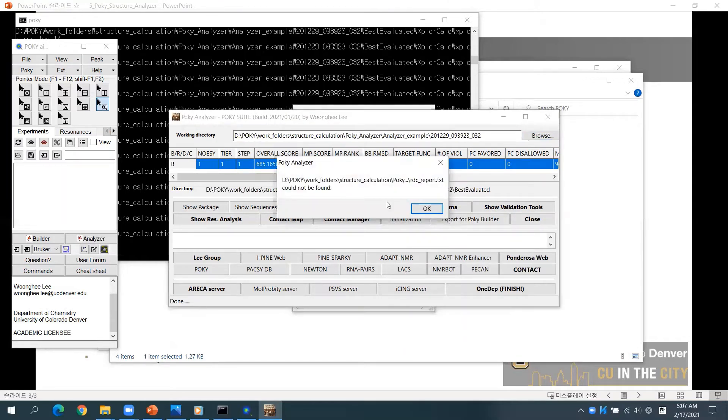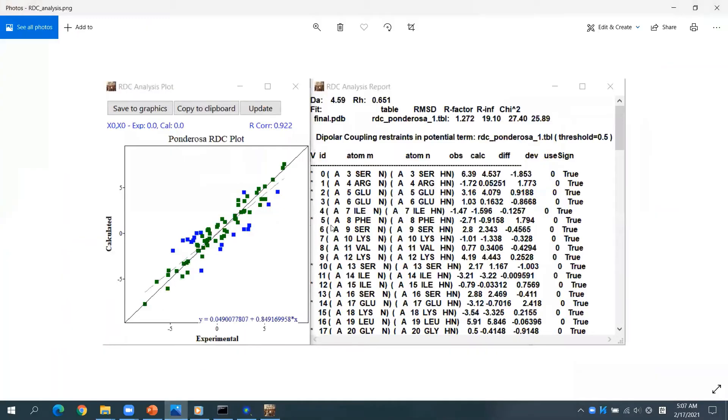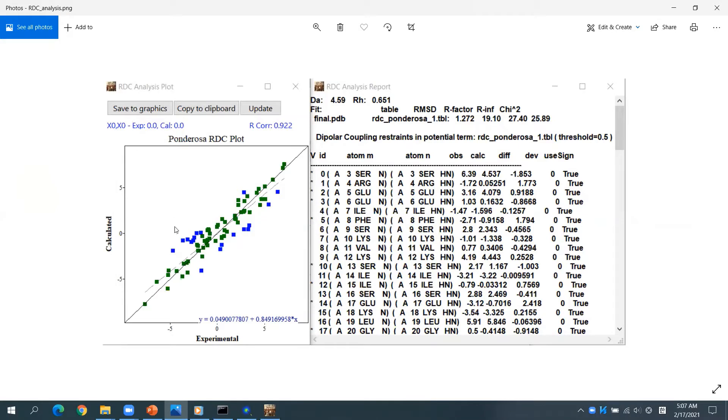As you can see here, you can only see the RDC result when you used RDC data in the calculation. If you did, you will see these two windows. Color changes from green to blue, violet, and red as the deviation increases. You may copy this chart by clicking Copy to clipboard.